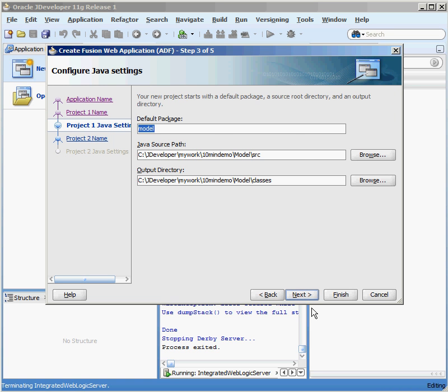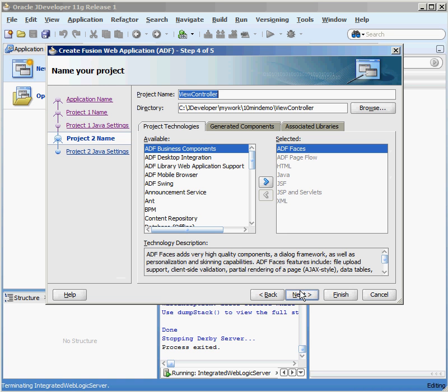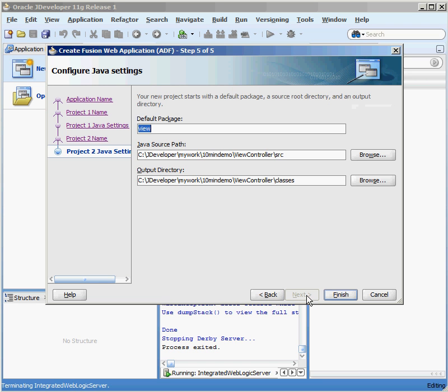I'm going to take all the defaults. So I'm going to call this the Model Package, then I have the View Controller Package. A bunch of technologies have been selected for me automatically. The View Package is going to be called View, and I finally click Finish.